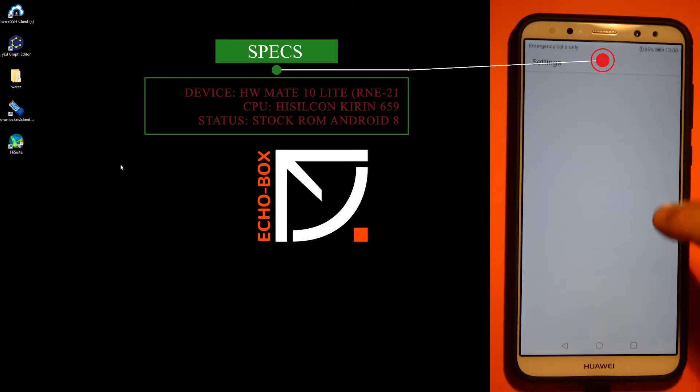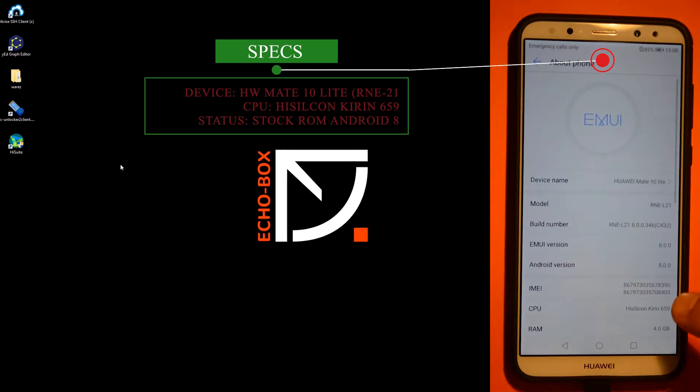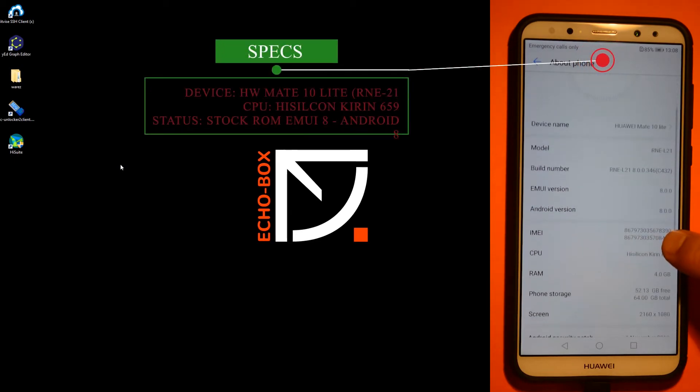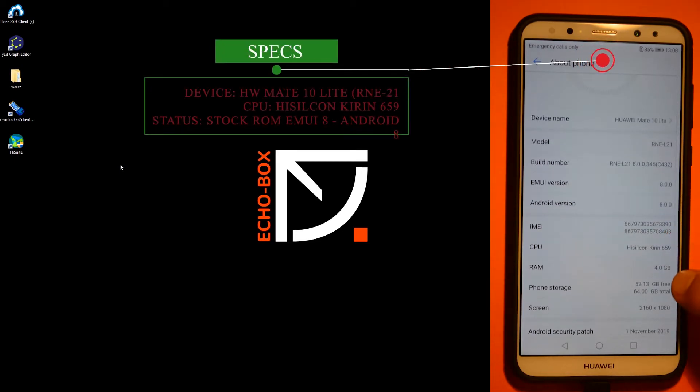As you can see, I am here on Android version 8.